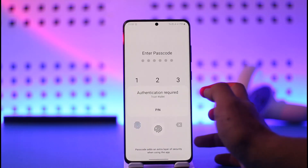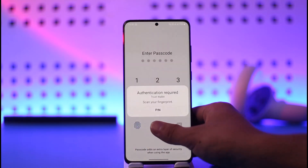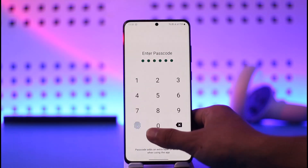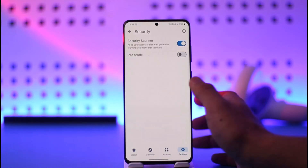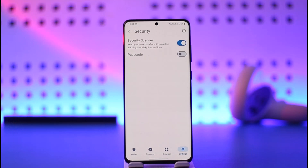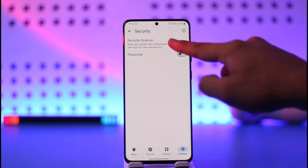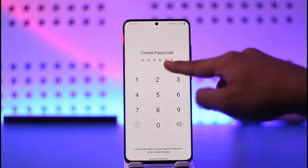You can see the passcode is currently turned on. You want to turn this off, and then you'll be asked to verify again.